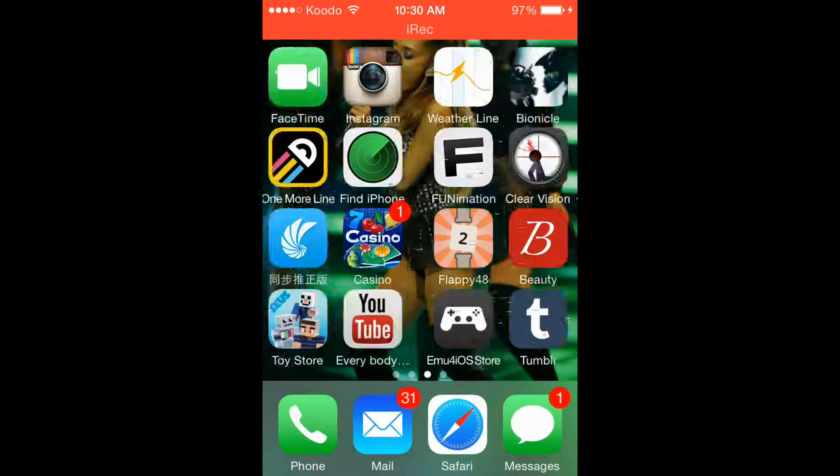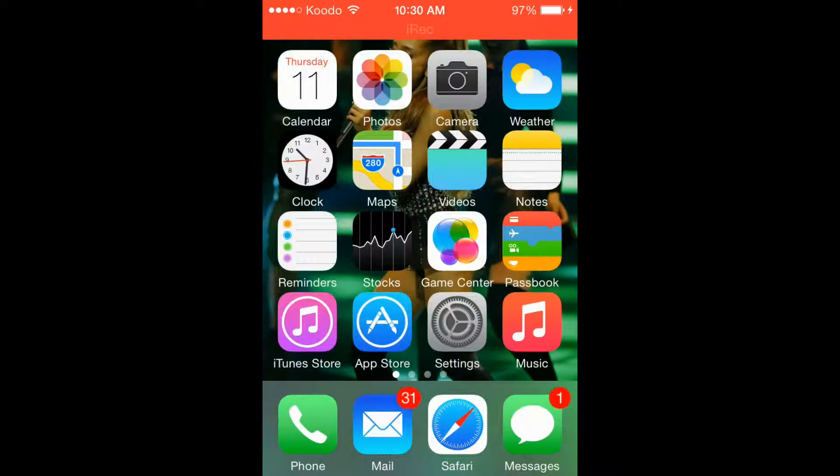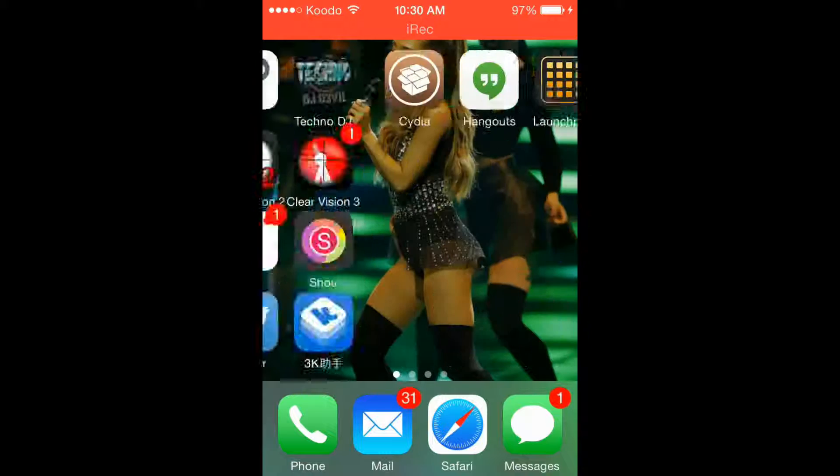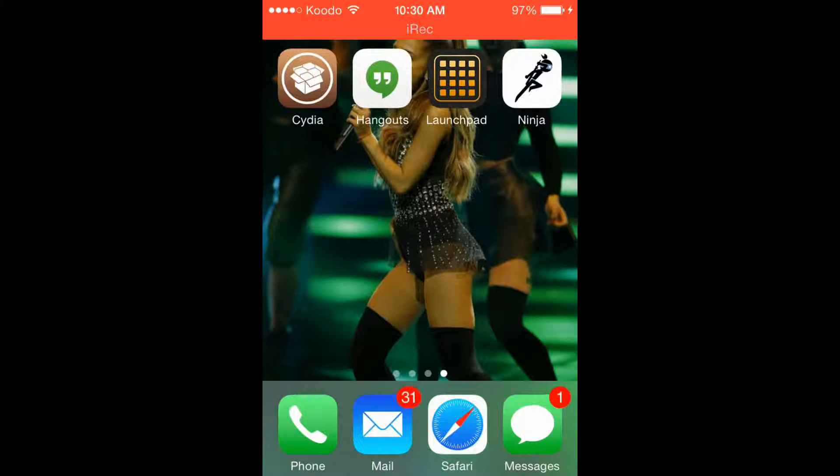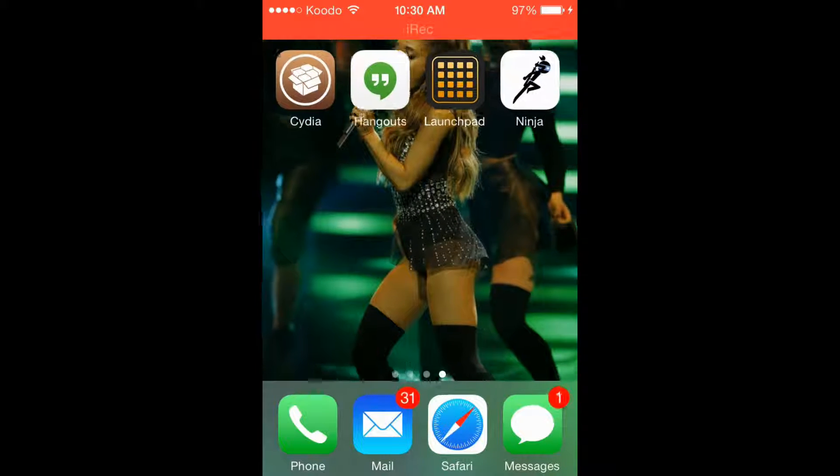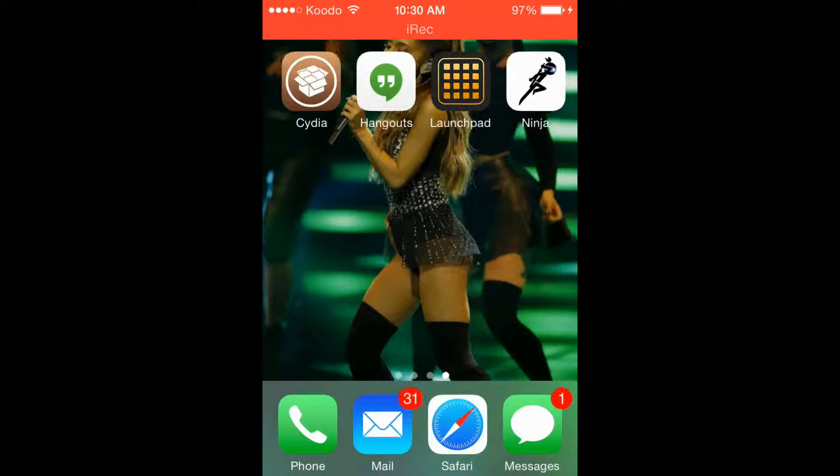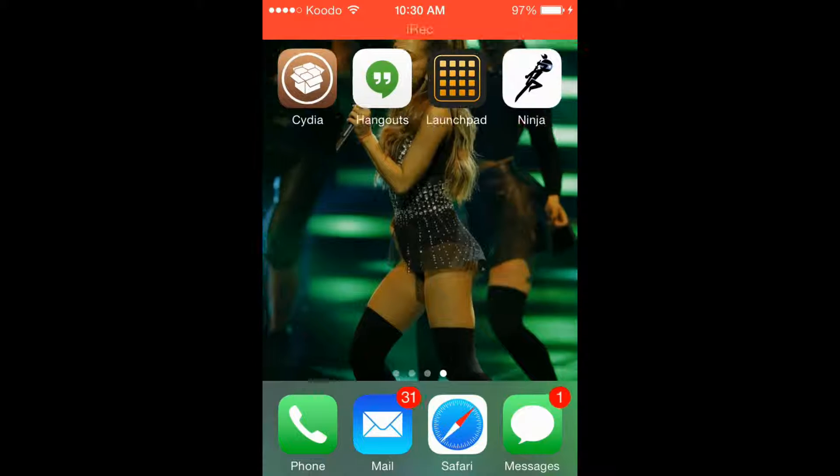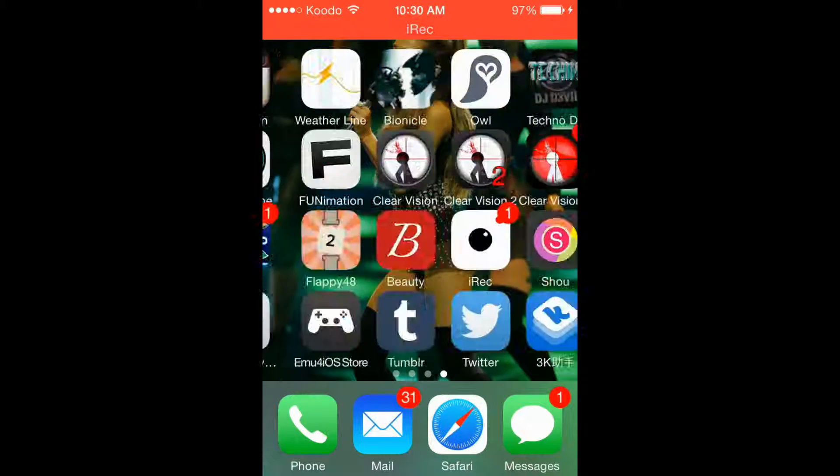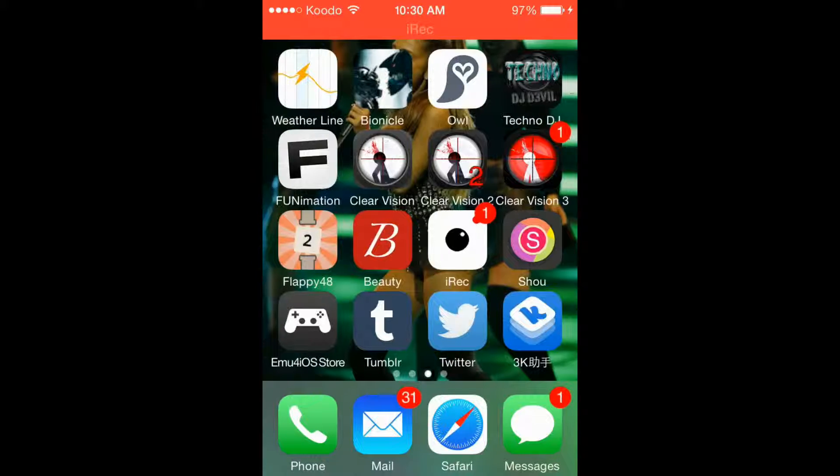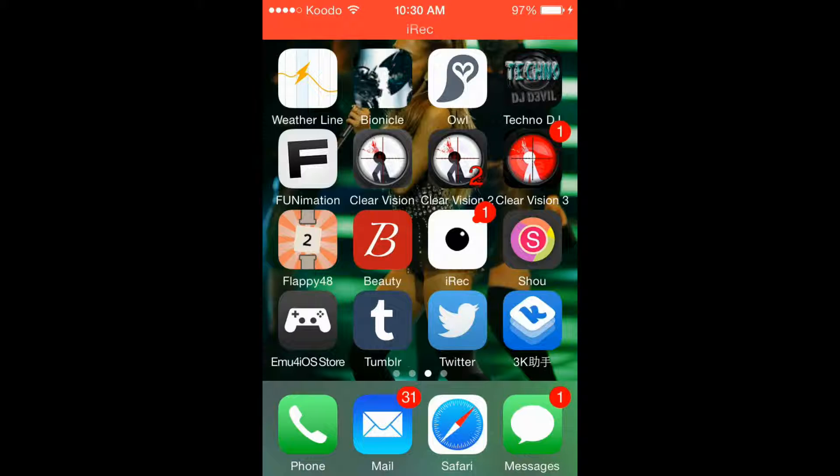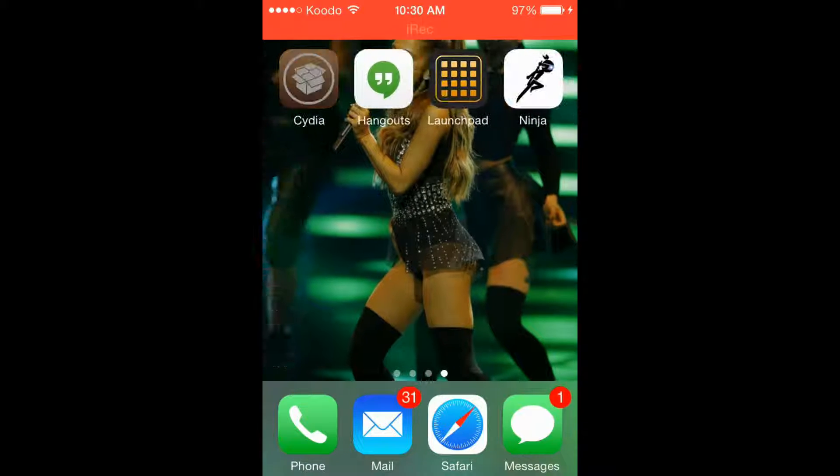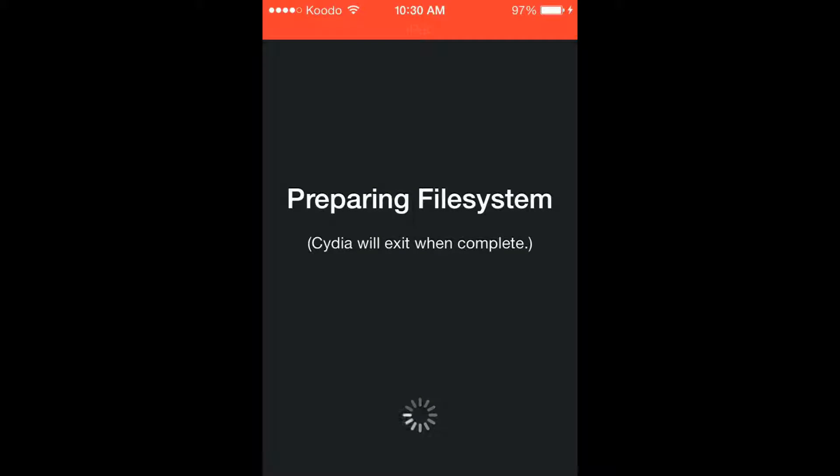Alrighty. So, this is my phone. As you can see over here, we got Cydia. And it's all jailbroken. It's all good. It's all Gucci. So, I got this K3K thing. I don't know what that is. But apparently it's like Japanese stuff or something. So, it's gonna prepare the file system, it'll exit when complete. So, I'll just finish this up with you guys.